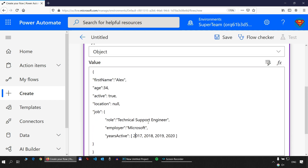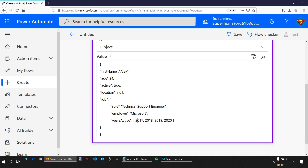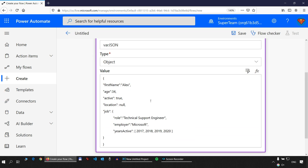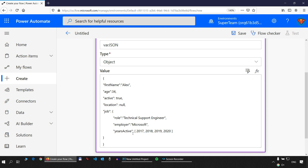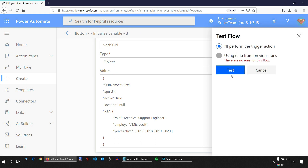That's the basic foundation of JSON — how you can define an object. I'll show you how to tap into this object in a moment. Let's save and test the flow to make sure everything looks good.